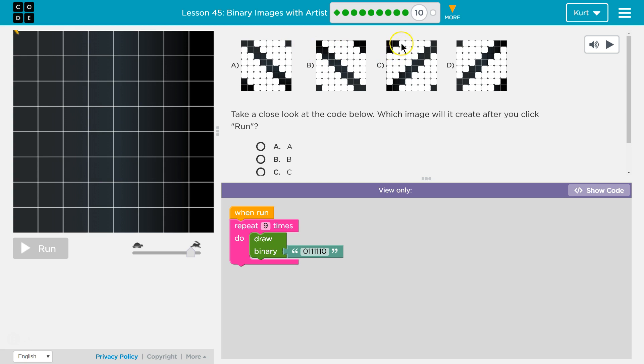This should be, nope that's not it. Because it should only be dark here. This should be dark. Yep. These two should be dark. Does it have five though? One two three four five. So I think it's D.